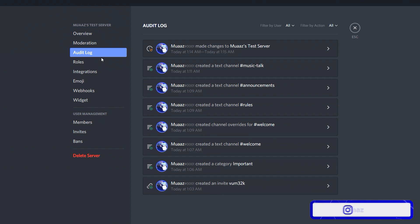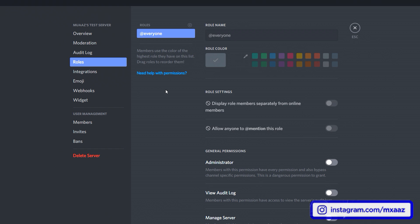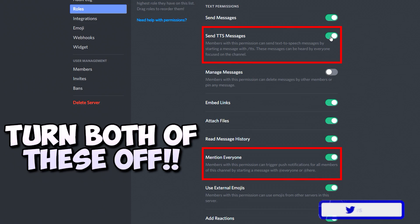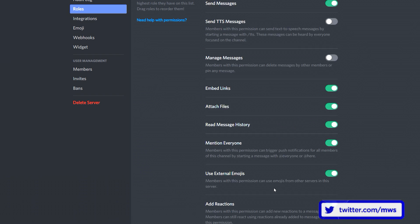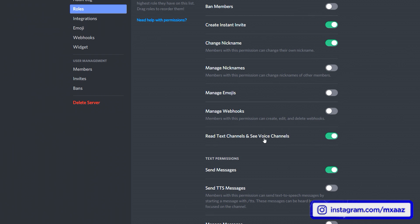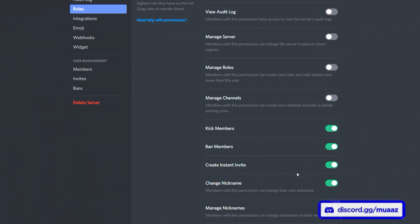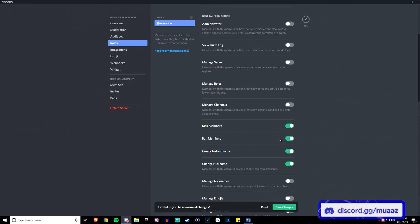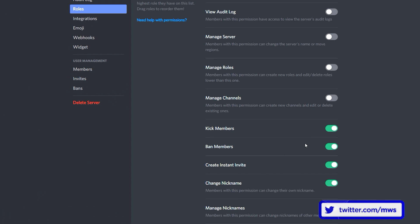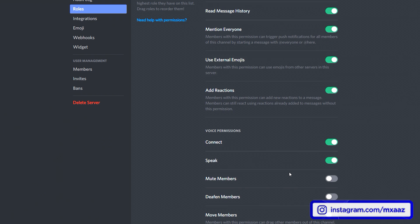Let's finally go to roles. First, make changes to the @everyone role — these are permissions everyone has no matter what. I highly recommend turning off the TTS permission immediately under text permissions. Permissions work like this: if you wanted everyone to be able to kick and ban people, you'd turn those on. But you only want your admins and moderators to do that, so leave those off for everyone.